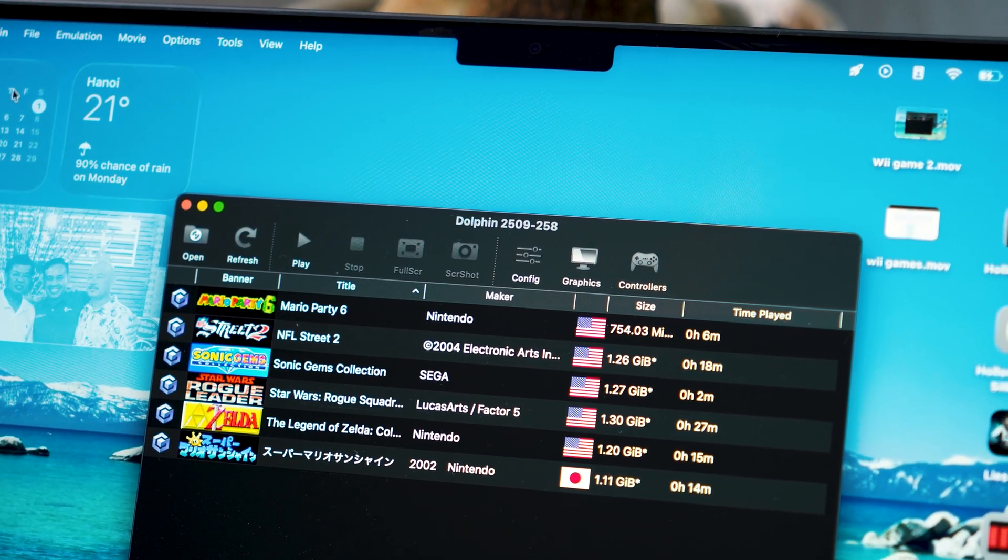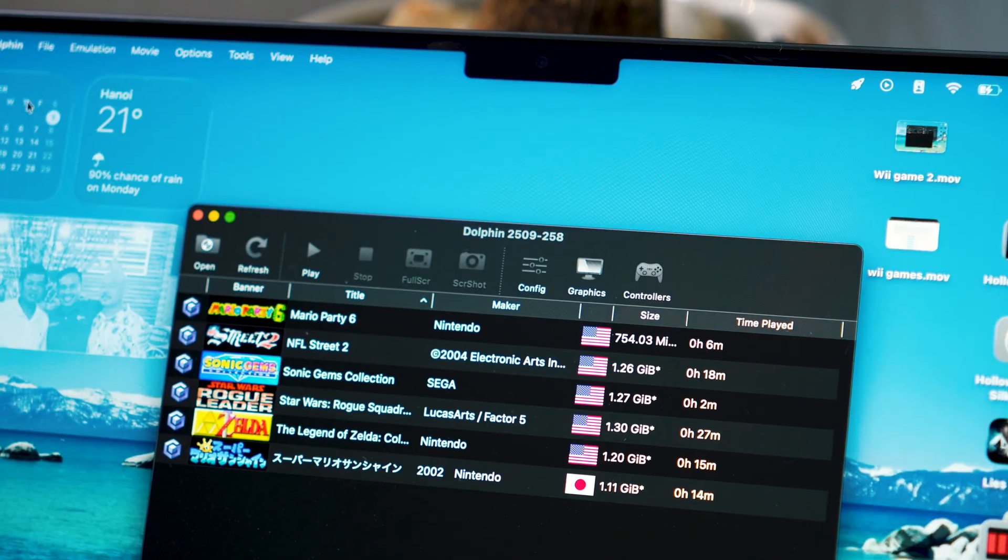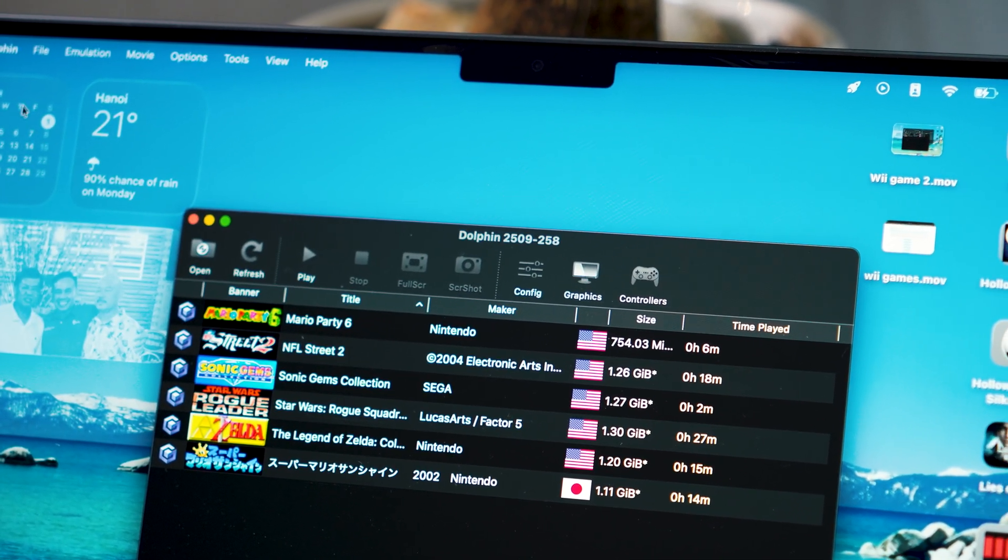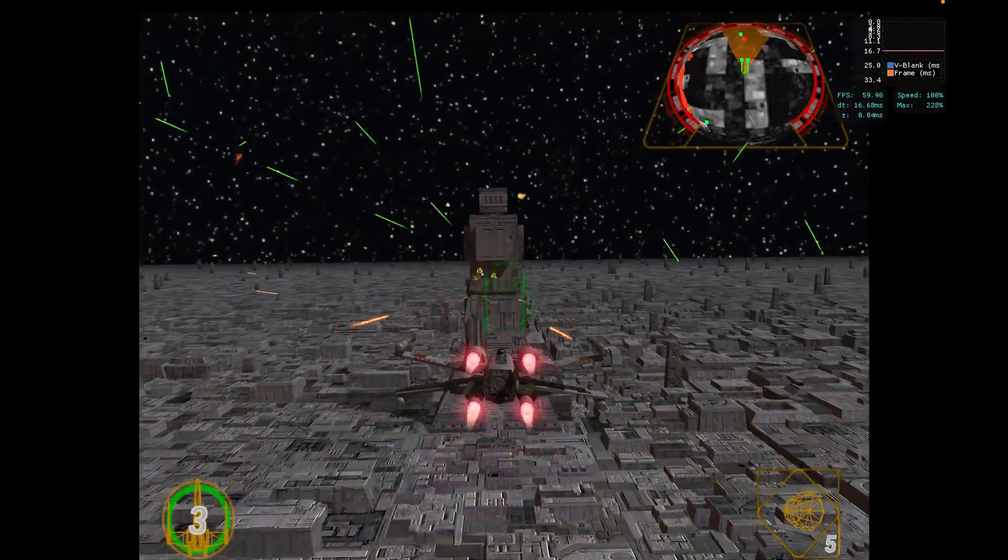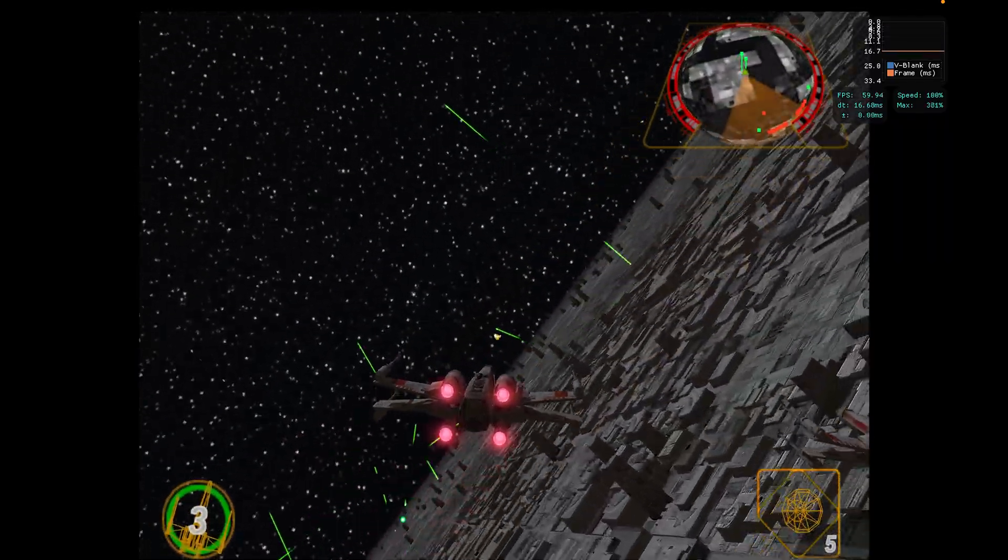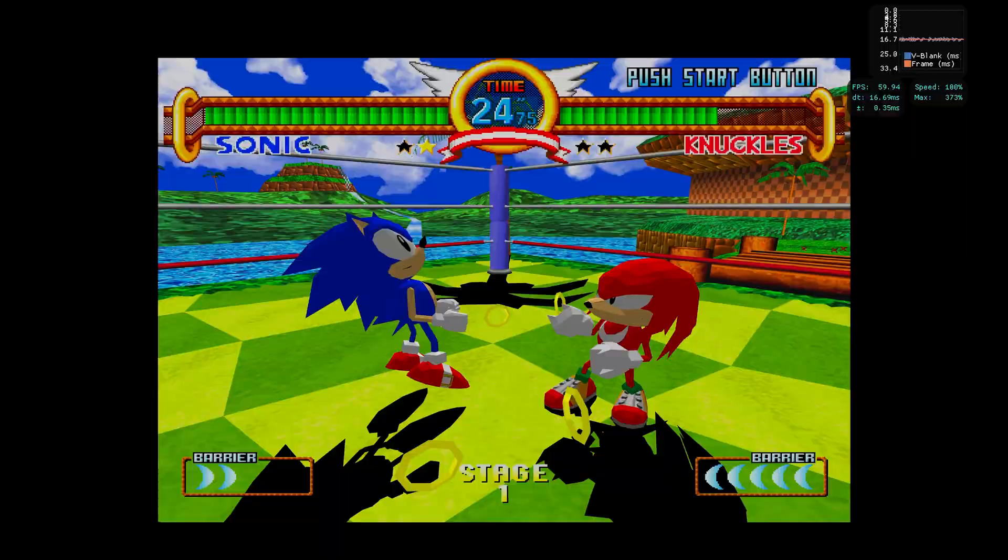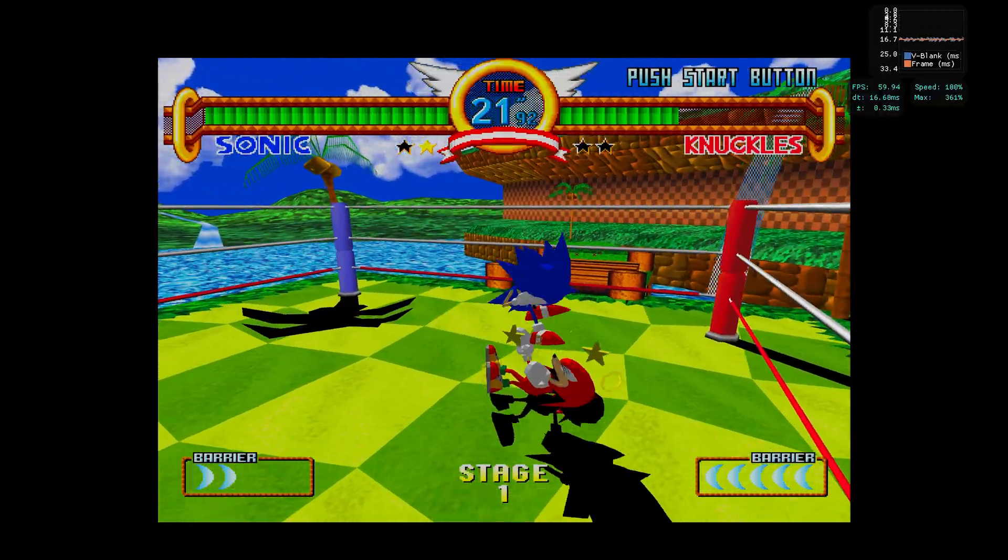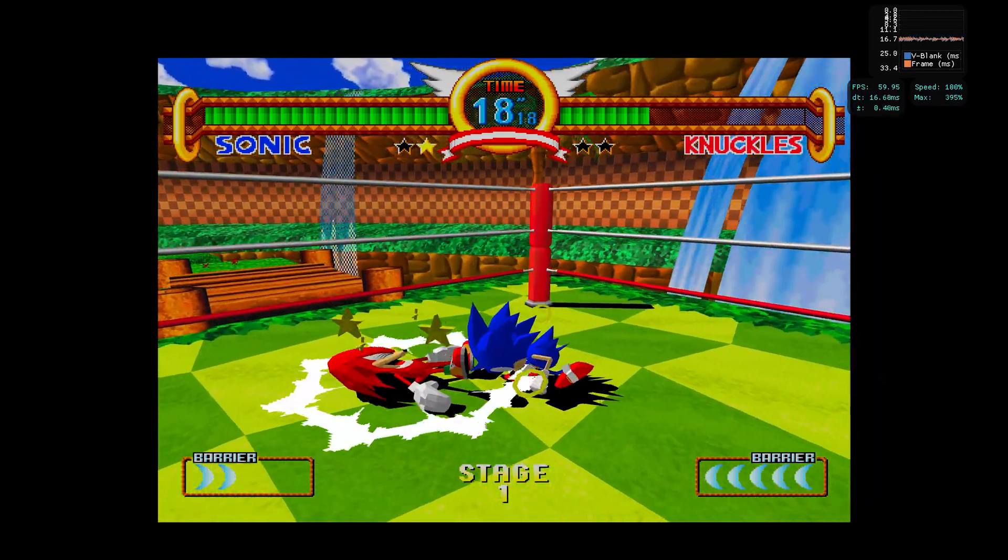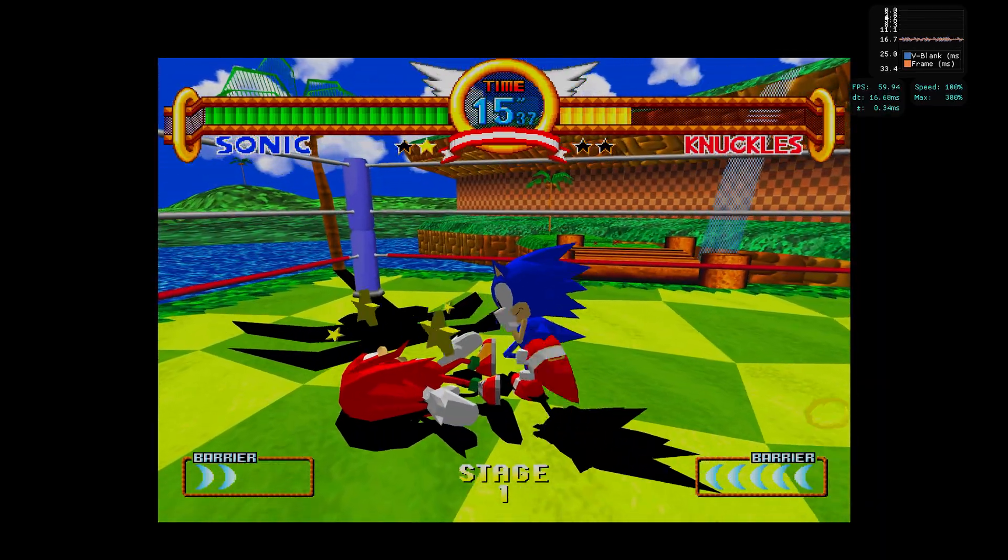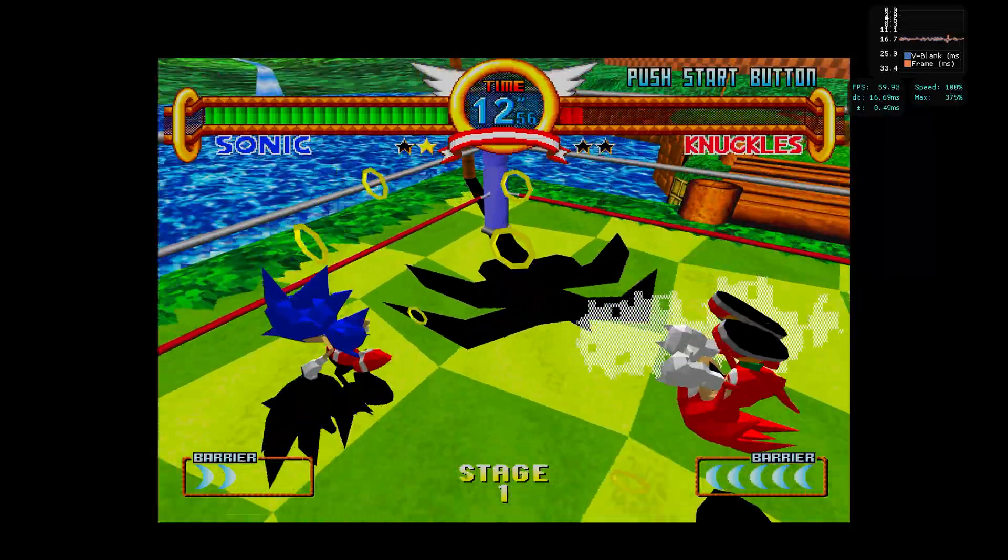Next up, we are testing some retro console games using an emulator called Dolphin. It basically lets you play GameCube and Wii titles right on your Mac. Performance-wise, most of the games I tried like Sonic Gems, Star Wars and NFL Street run super well. They stay locked at a smooth 60fps while all games are upscaled to 4K. With the power of the M5 chip, it can handle these retro games effortlessly while keeping that solid performance throughout.